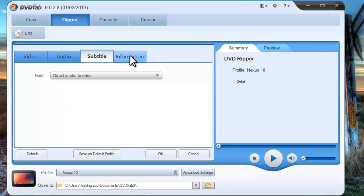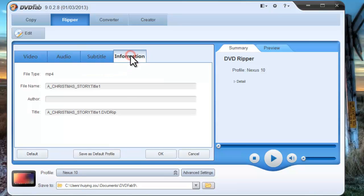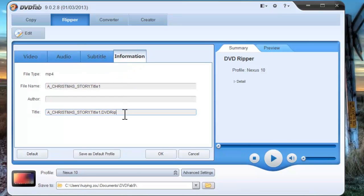You can also change the information of the file name, author, and title name.